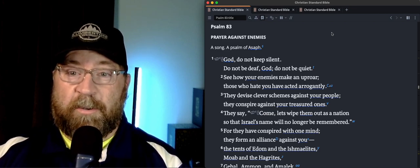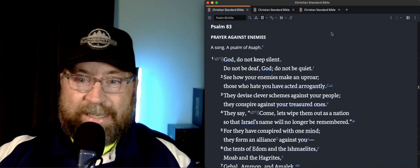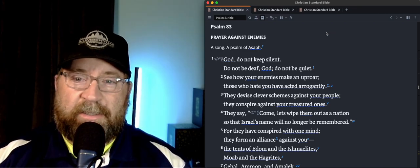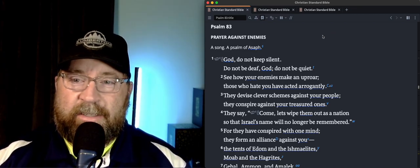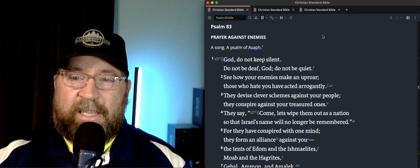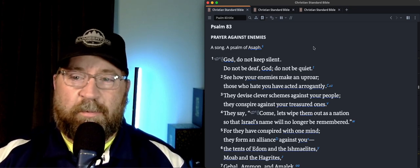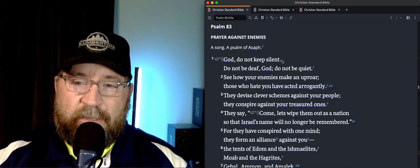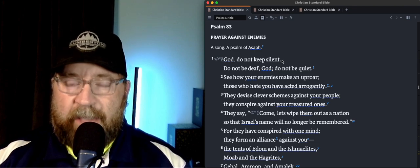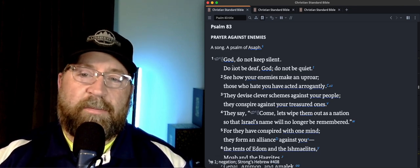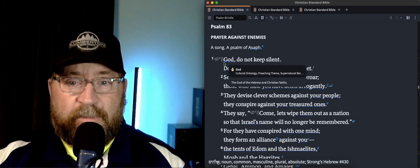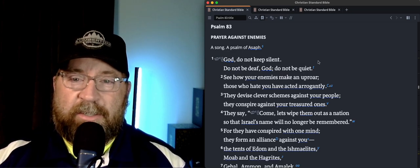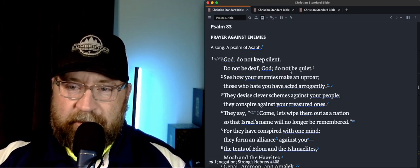So let's jump in to verse 1. God, do not keep silent. Do not be deaf, God. Do not be quiet. See how your enemies make an uproar. Those who hate you have acted arrogantly. So interestingly, here in the first verse, God, do not keep silent. Do not be deaf, God. Do not be quiet.